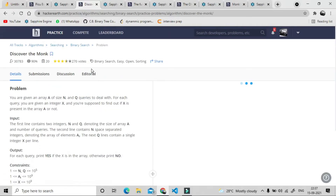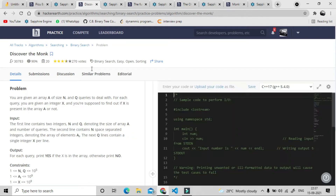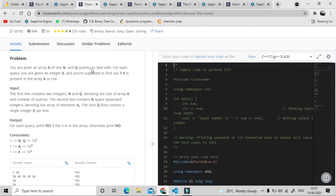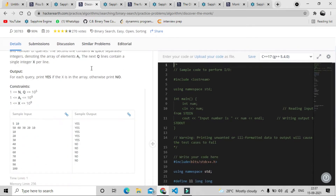Our next question is to discover the element. We are given an array of size n, and we have to deal with q queries. We have to find whether an integer x is present in the array or not, and we have to print yes if it is present, or else we have to print no.